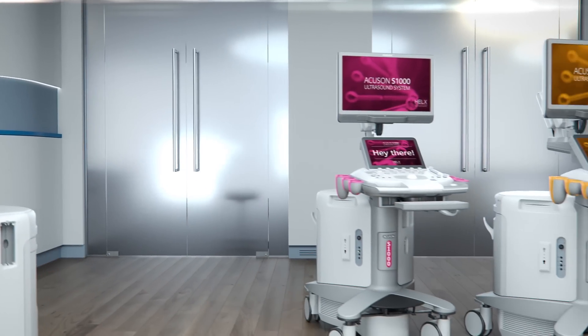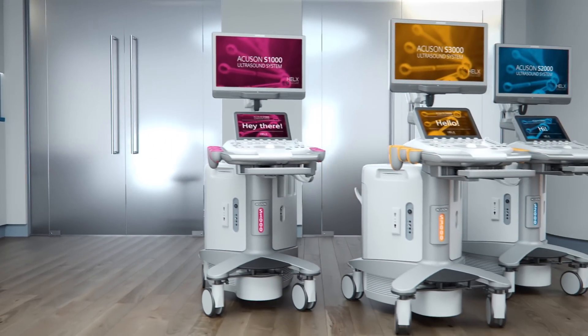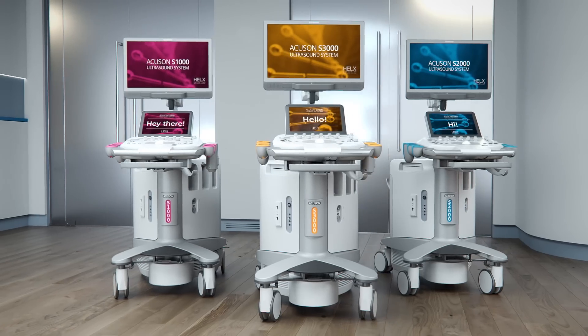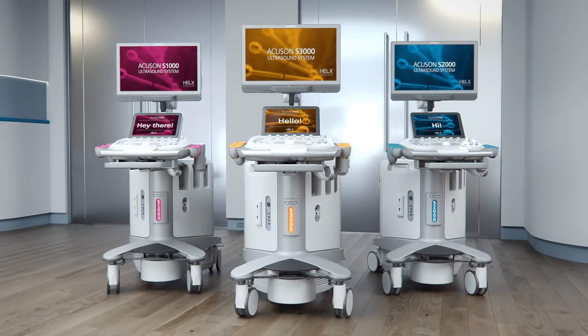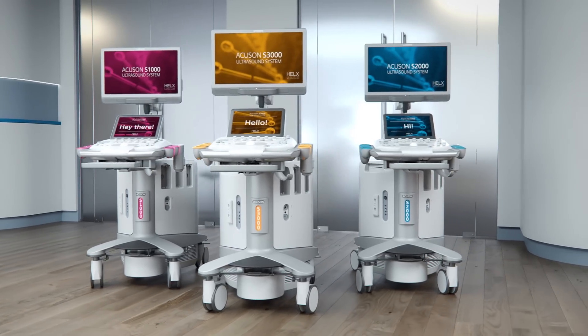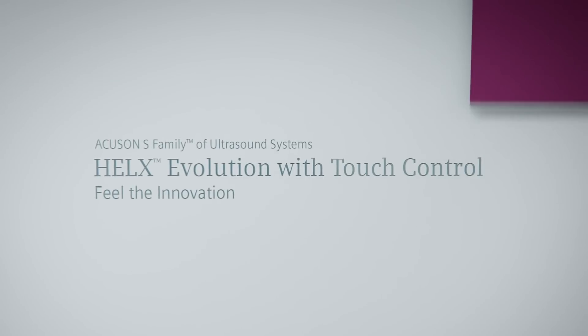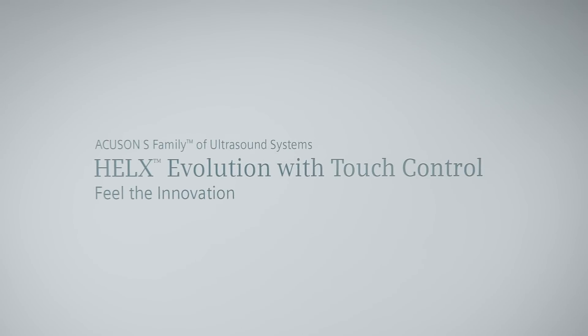Improve your clinical experience with an innovative design invented by true ultrasound enthusiasts. Helix Evolution with TouchControl. Feel the innovation.